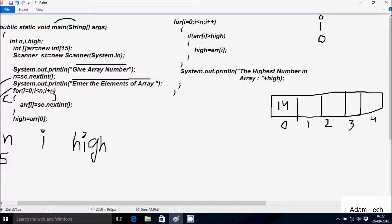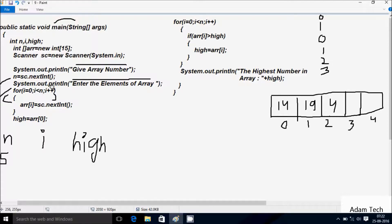After that the loop continues, i increases to 1. Condition 1 less than 5 is true, so let's enter aDoubleR[1] — I am going to enter 19. i increases to 2; condition 2 less than 5 is true, entering aDoubleR[2] — I enter 4. i increases to 3; condition true, entering aDoubleR[3] — I enter 23. i increases to 4; condition true, entering aDoubleR[4] — I enter 9.